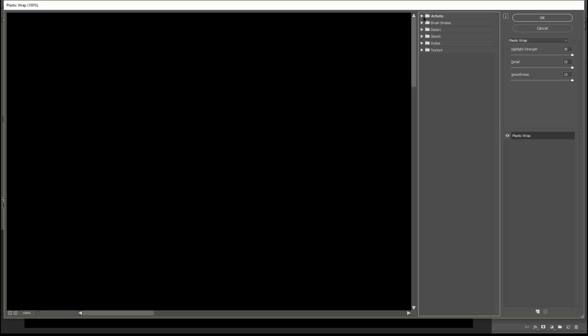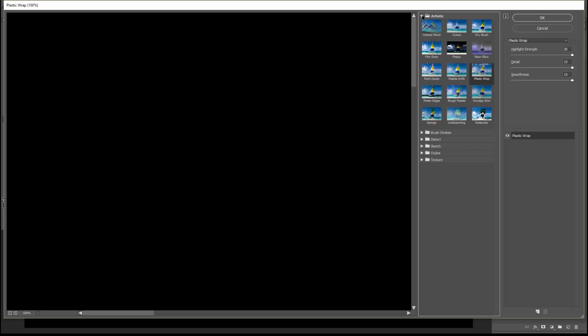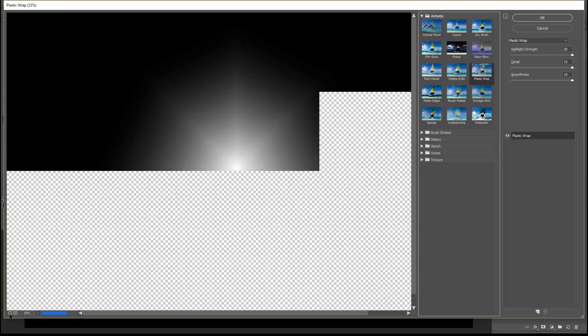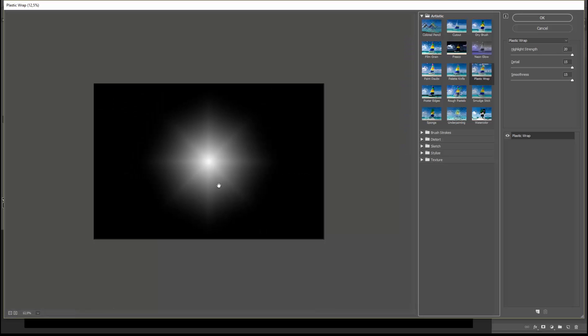Then click on the Artistic filter, and whenever you are ready for the magic to happen, click on Plastic Wrap. Then zoom out a little bit to see the beautiful flare. Get all your sliders to the right and click OK.